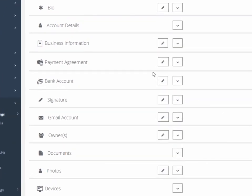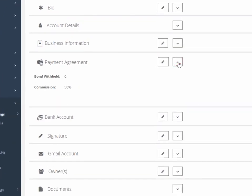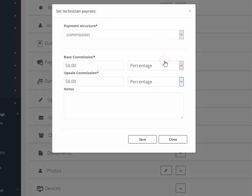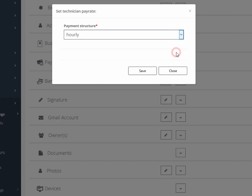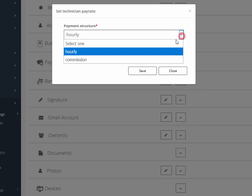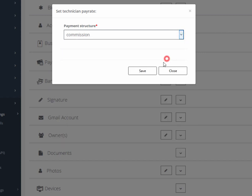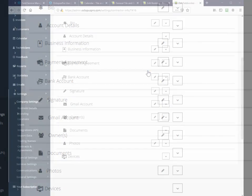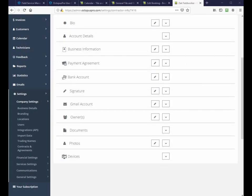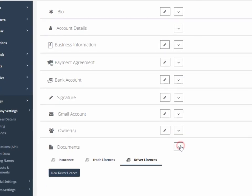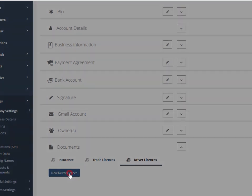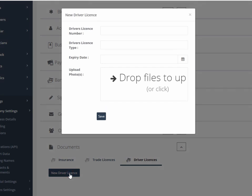Payment structure can be set for commission or hourly. The documents may include insurances, trade license, and driver's licenses and can be scheduled to alert when they are due to expire.